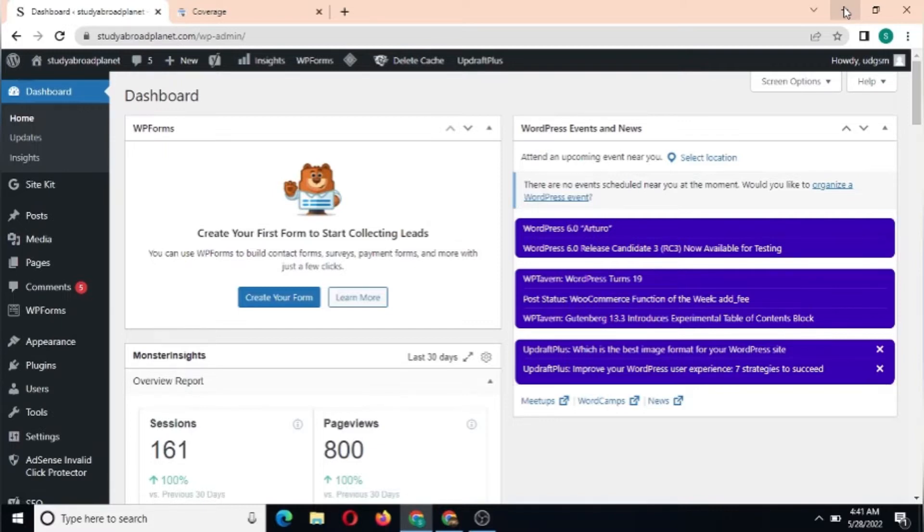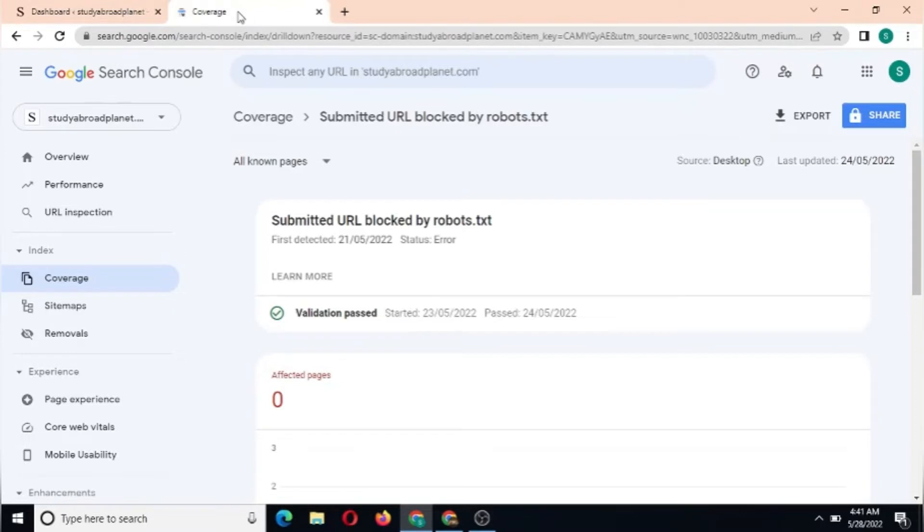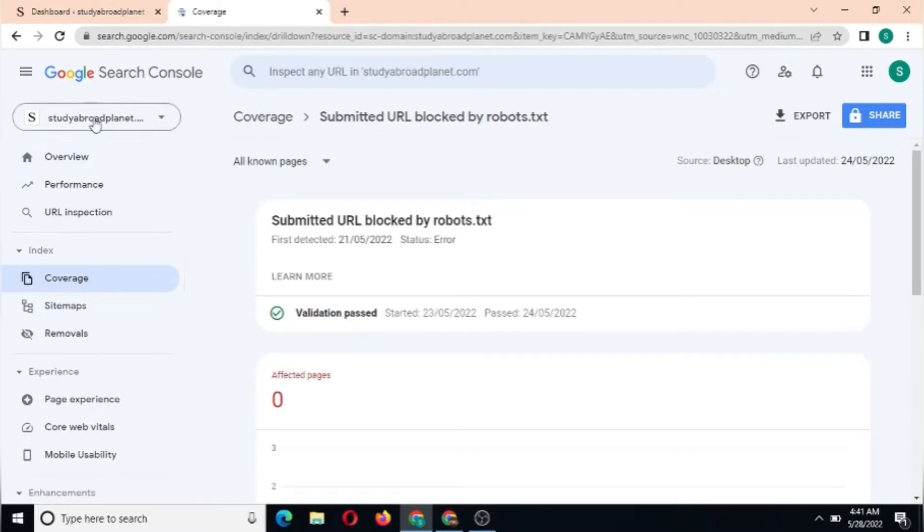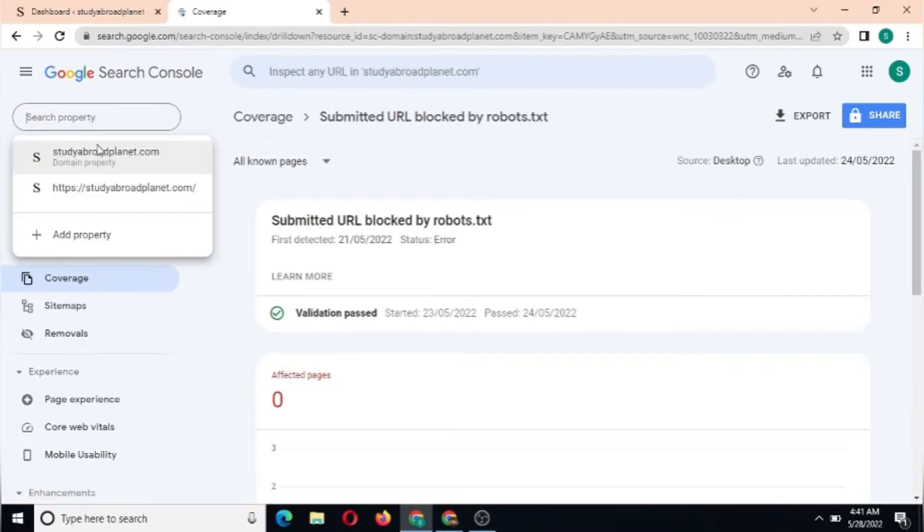I'll be showing you exactly how you can submit your sitemap to Google Search Console. As you can see here, I'm on my WordPress dashboard, and this is search.google.com, which is my Search Console dashboard. Before you submit your sitemap to Google Search Console, don't forget to add your domain here. As you can see on my left-hand side, I have my domain here which has been added and verified by my Namecheap account.